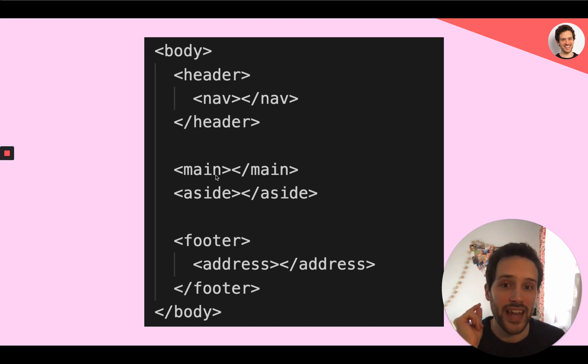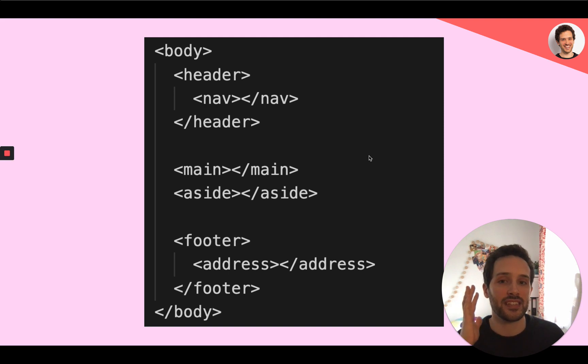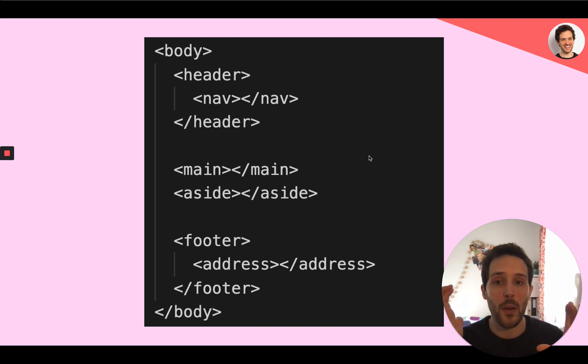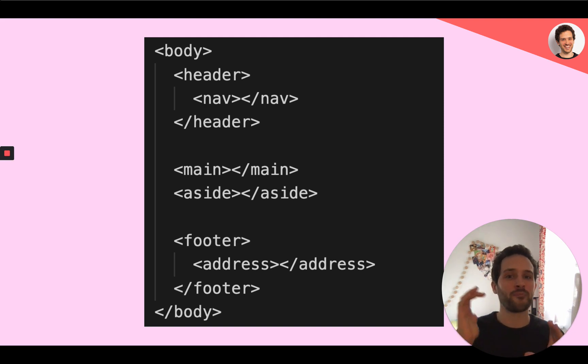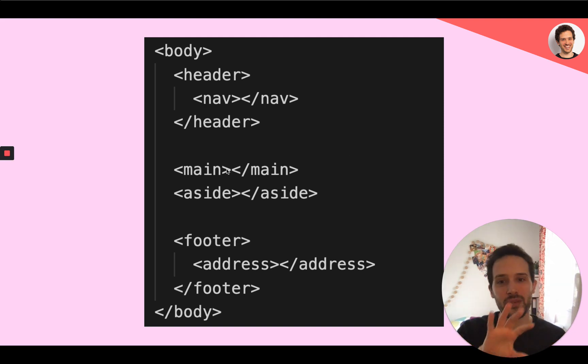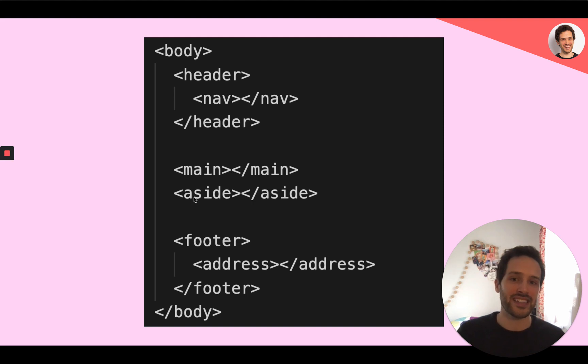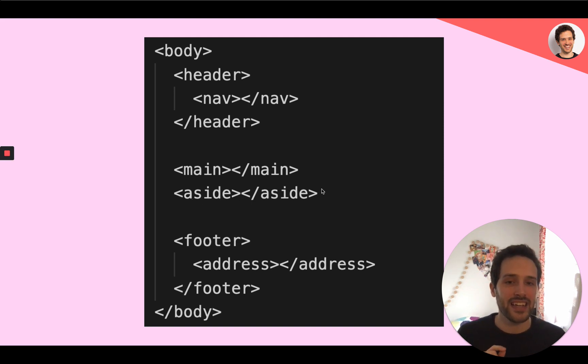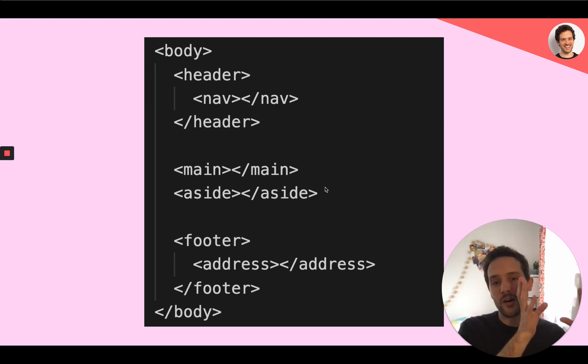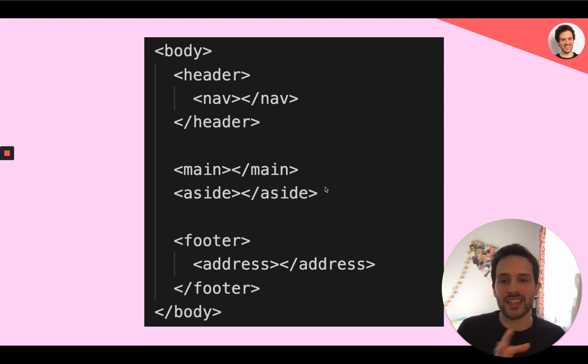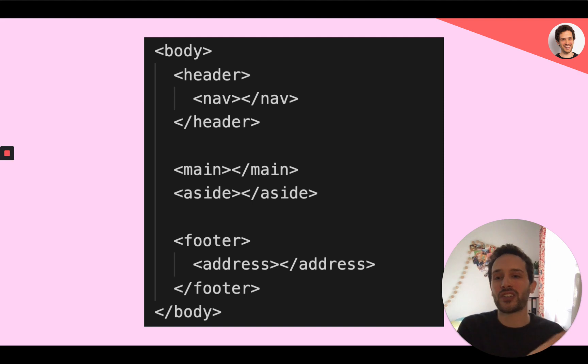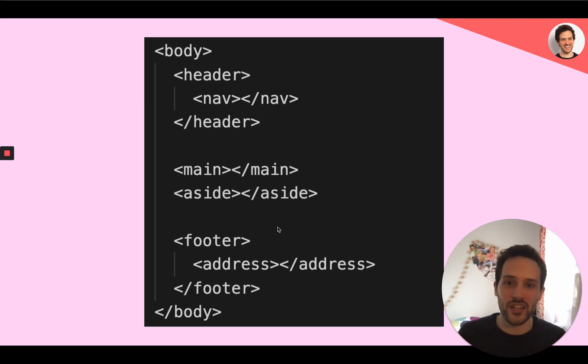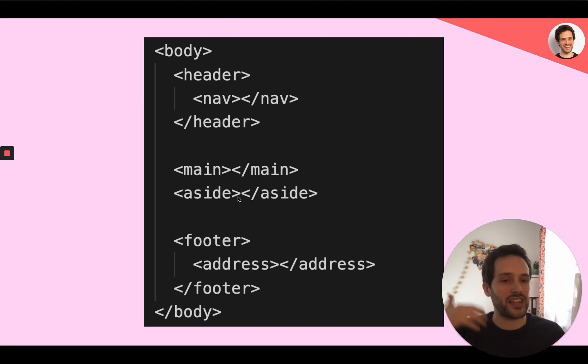Then you can have the main tag, which contains the important stuff on your website. The main purpose of the page should be all contained within this main tag. Whereas the tag aside is especially good for content that is relative to the main content, but not—it's not why you are on this page. It's just like additional content.